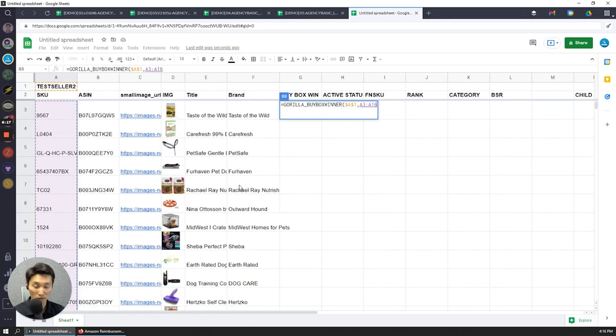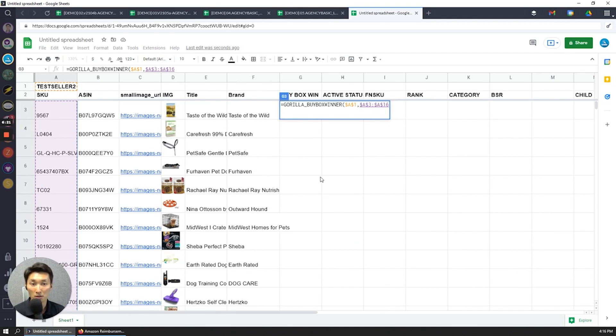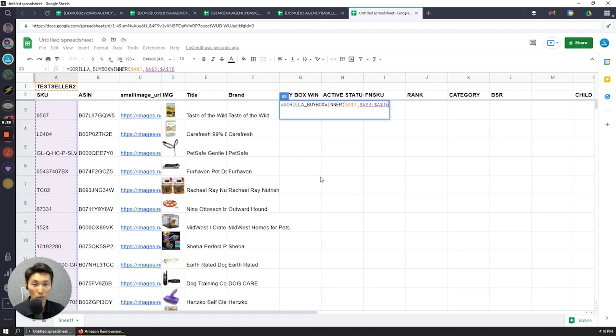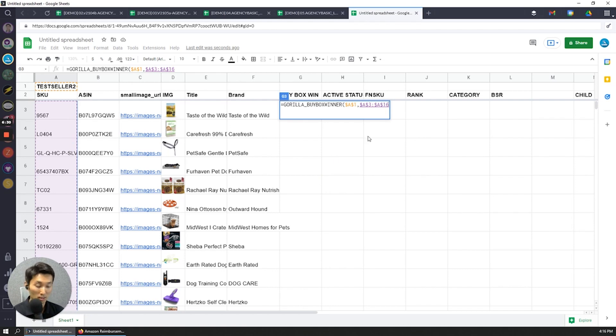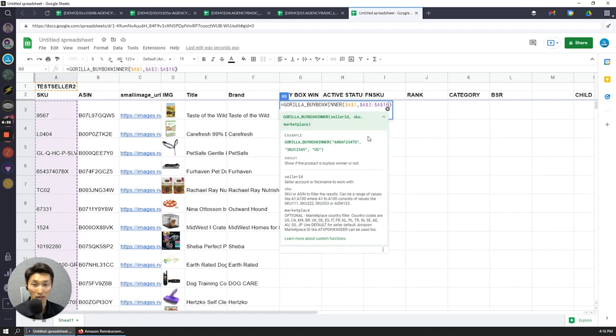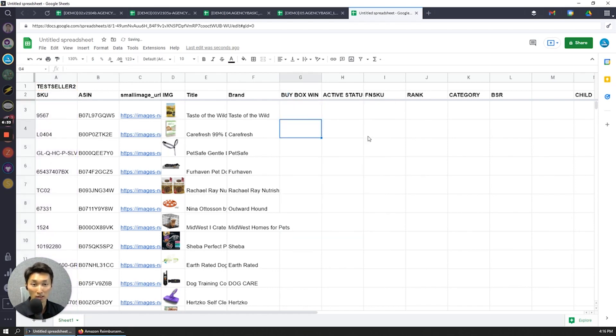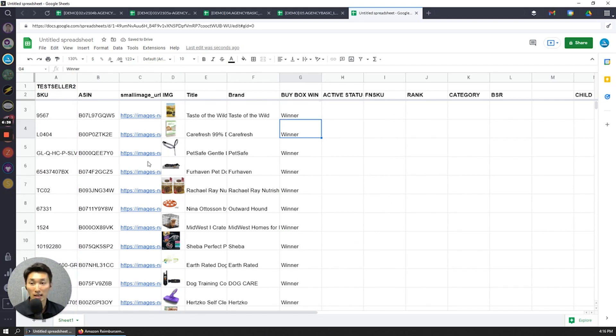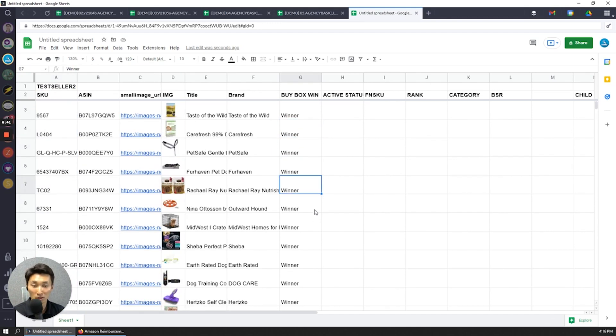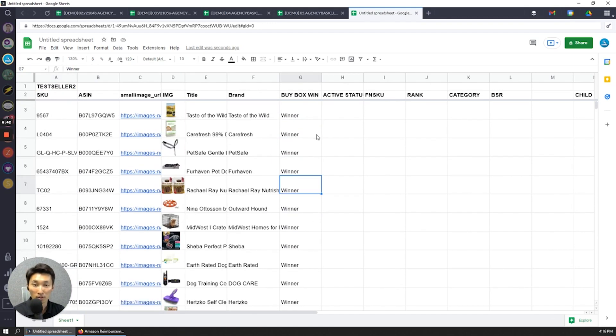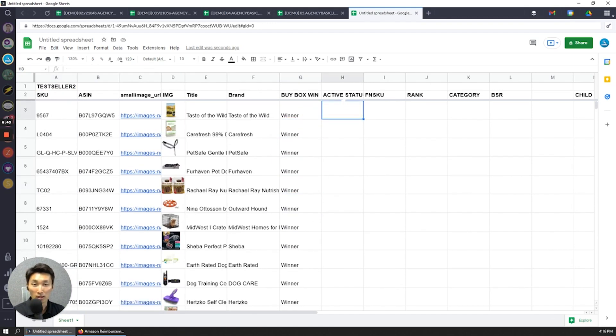I like to lock your references each and every time just because I'm always copying and pasting and moving things around. So this way when I copy and paste to some other place, I know that it's not going to shift columns. And that's really it. So what this is now going to do is going to show me whether the current SKU is actually winning or losing the buy box.